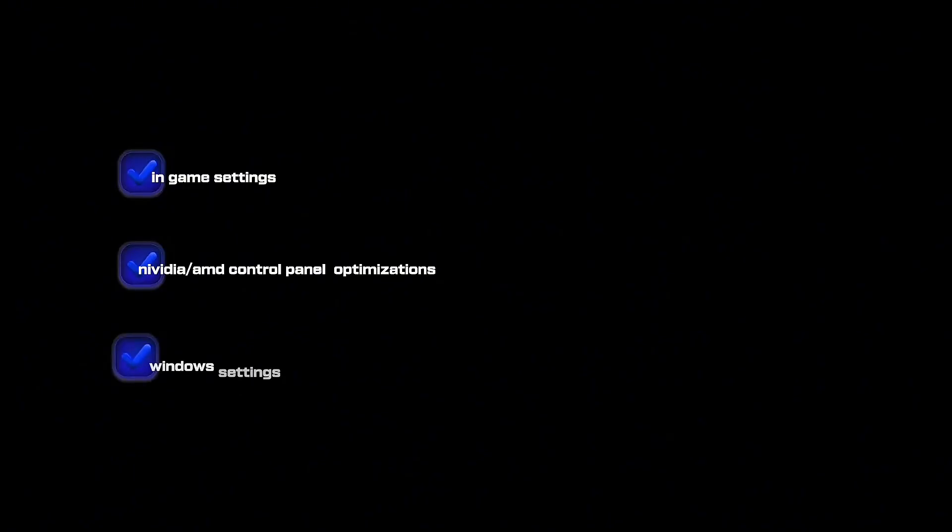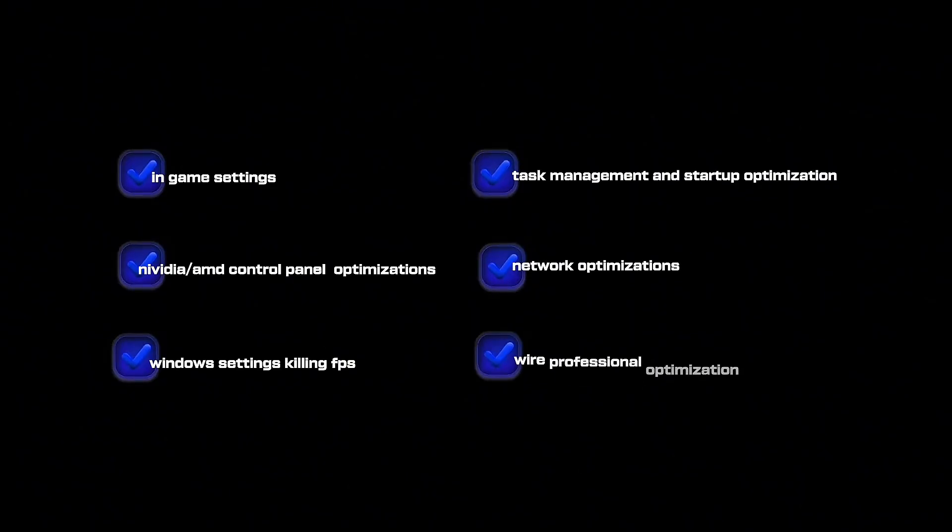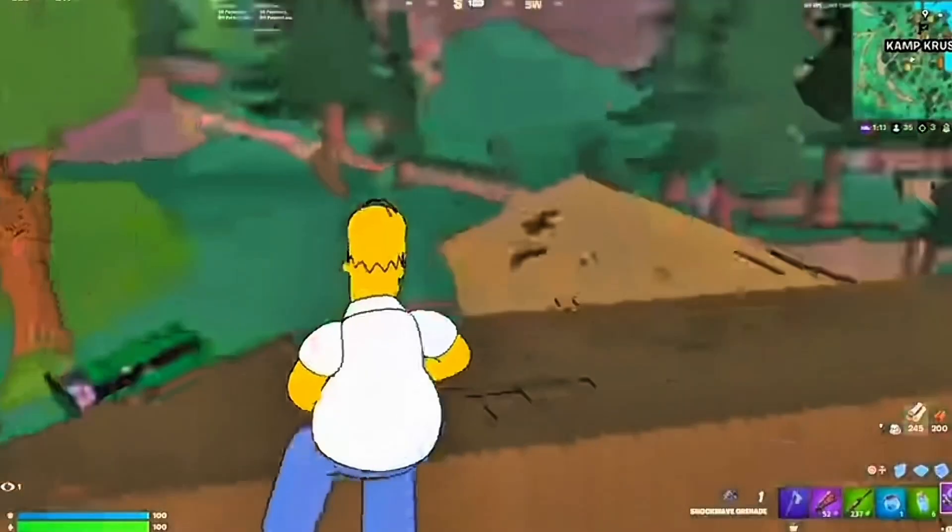Alright, let's wrap this up. We covered in-game settings that actually matter, NVIDIA and AMD control panel optimizations, Windows settings killing your FPS, Task Manager and startup optimizations, network optimization for lower ping, and why professional optimization goes way deeper. Here's your action plan.